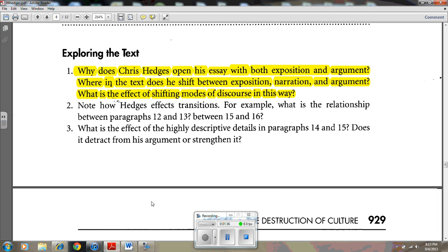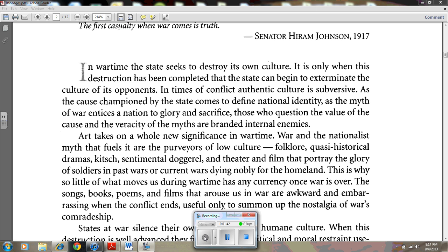So let's attack this question. The opening paragraphs include exposition, and then Hedges has a series of assertions to begin his argument. Hedges establishes his viewpoint on culture in wartime, saying things like 'The state seeks to destroy its own culture' and 'The myth of war entices a nation to glory and sacrifice.' Those are in the first paragraph.